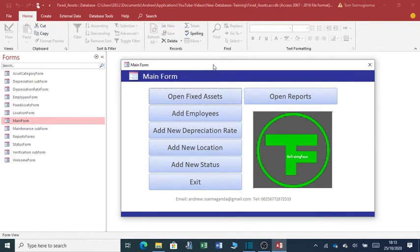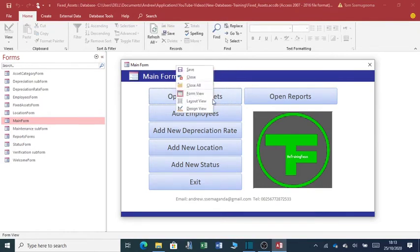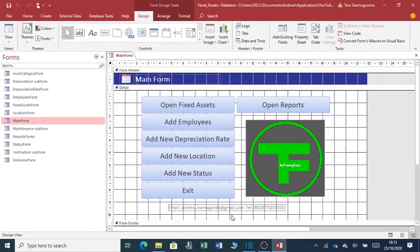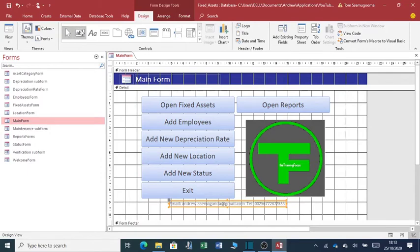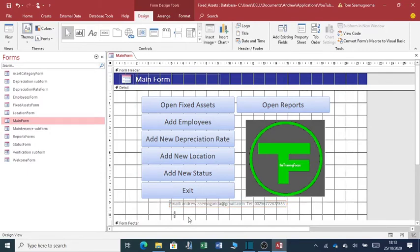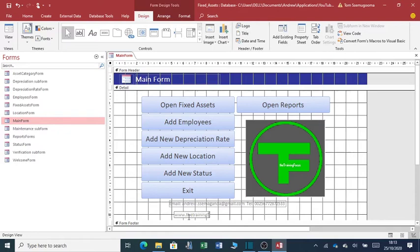You can also find more information and you'll be able to download this application from the website which I'm going to add over here. It is www.thetrainingfocus.com.